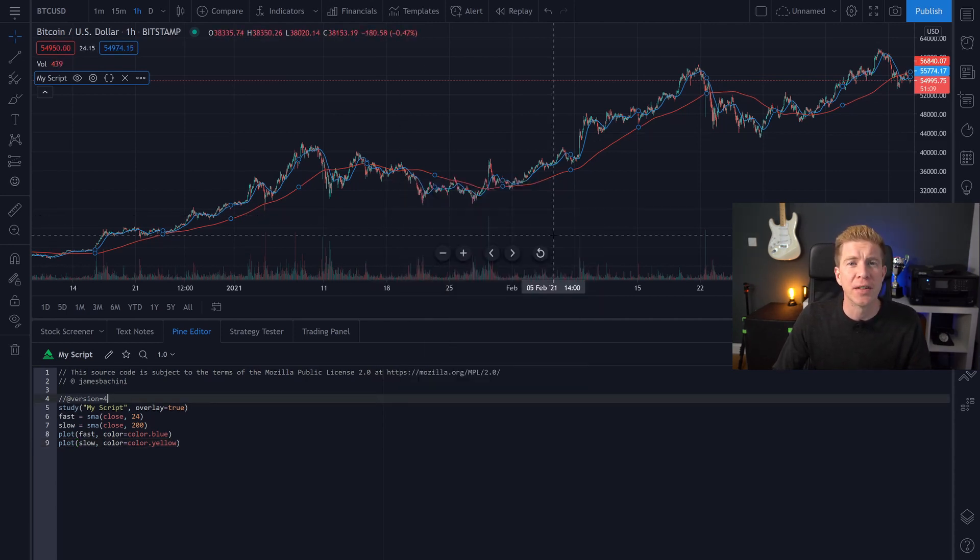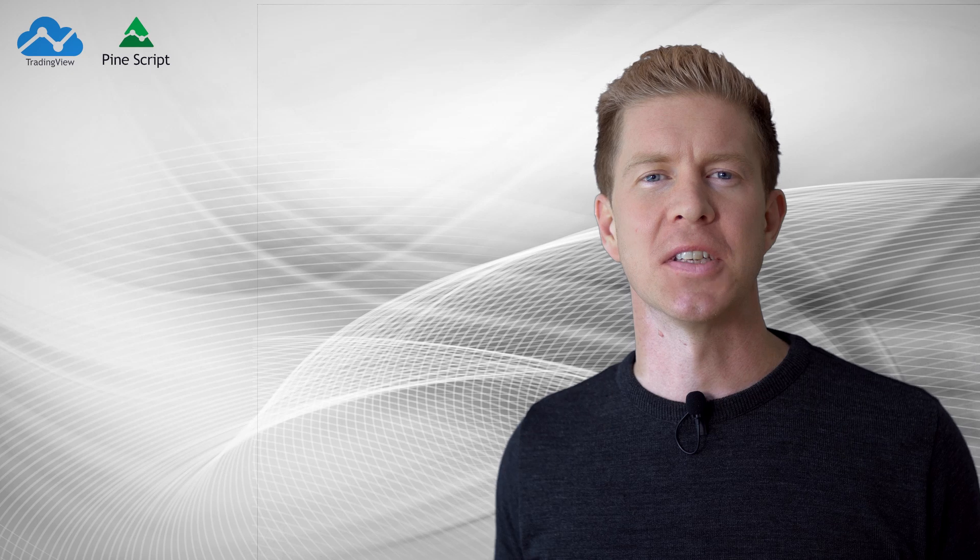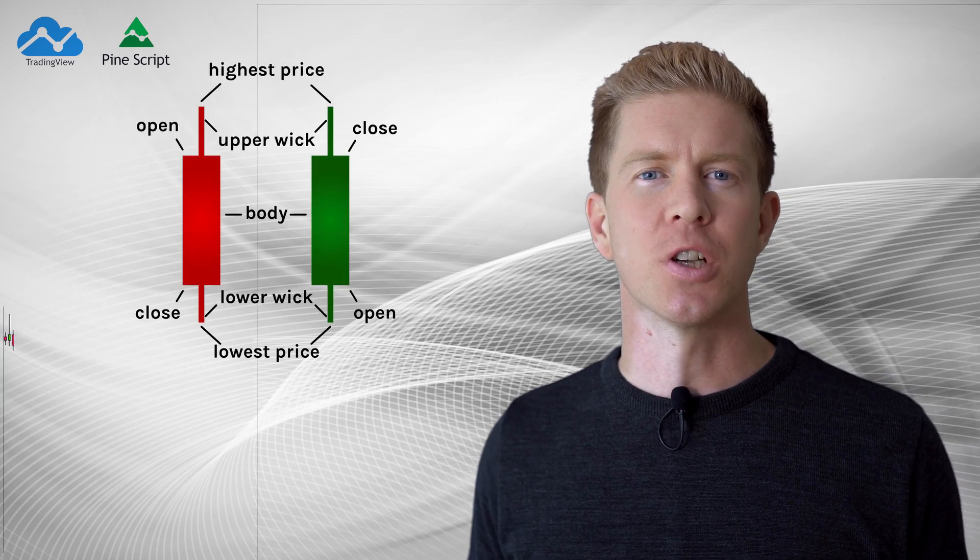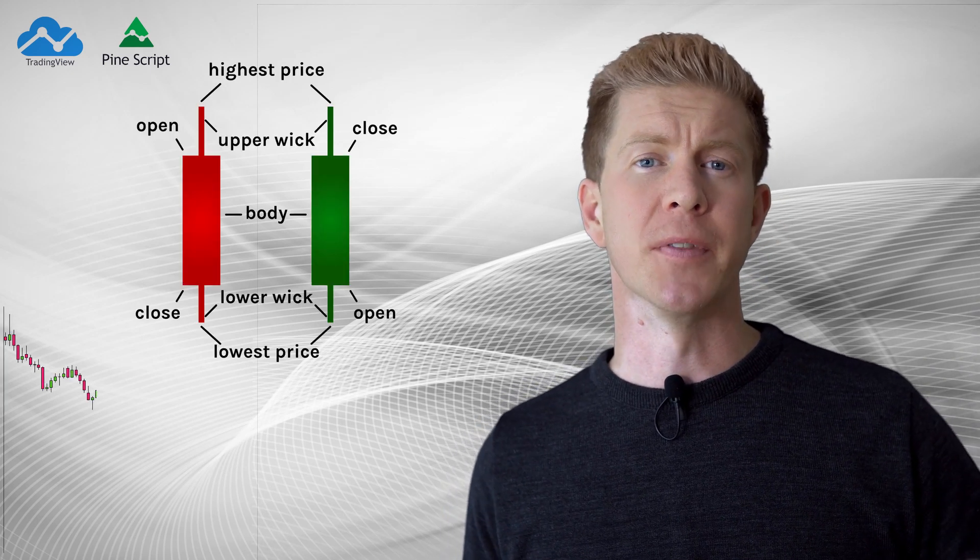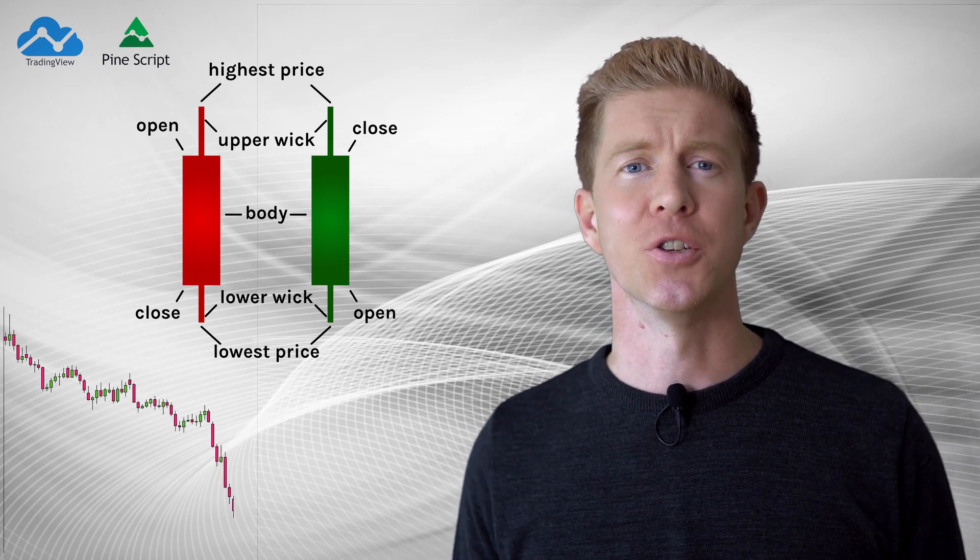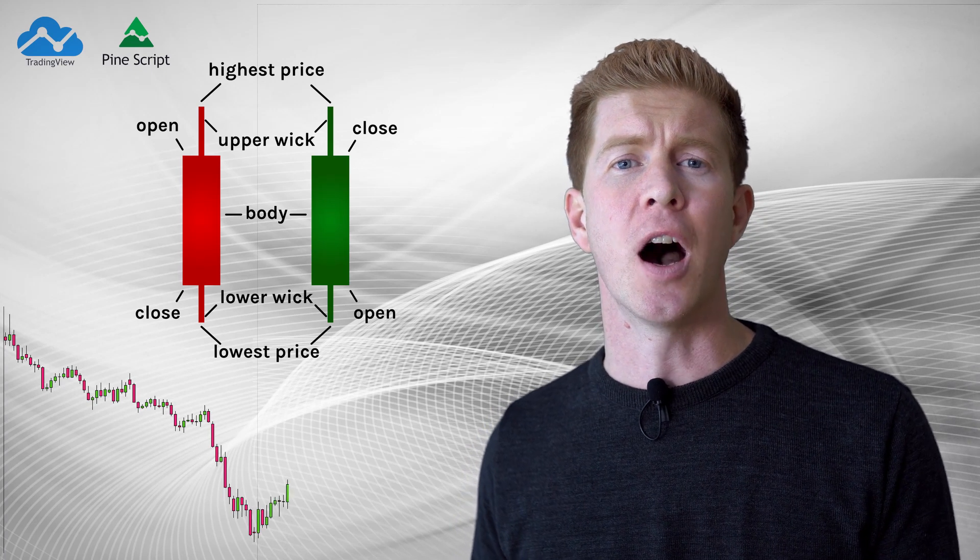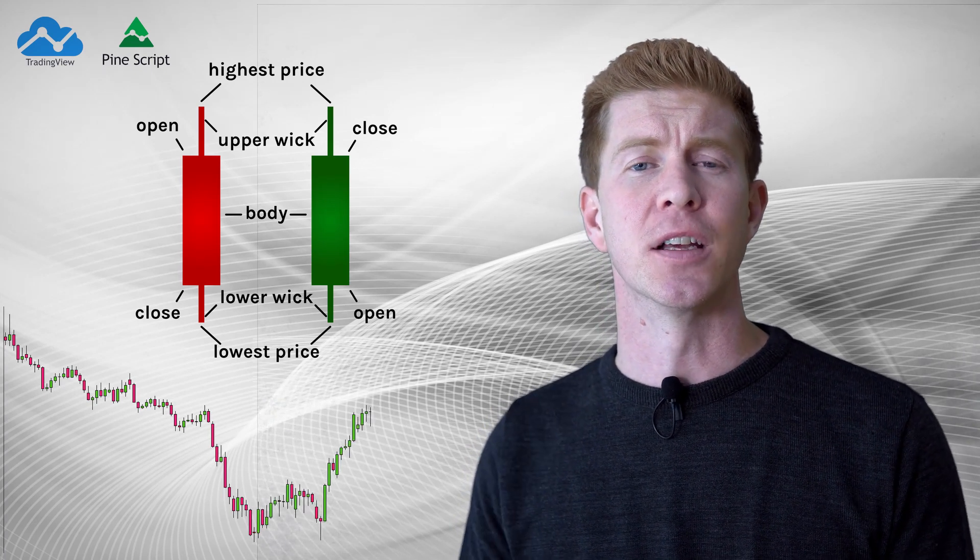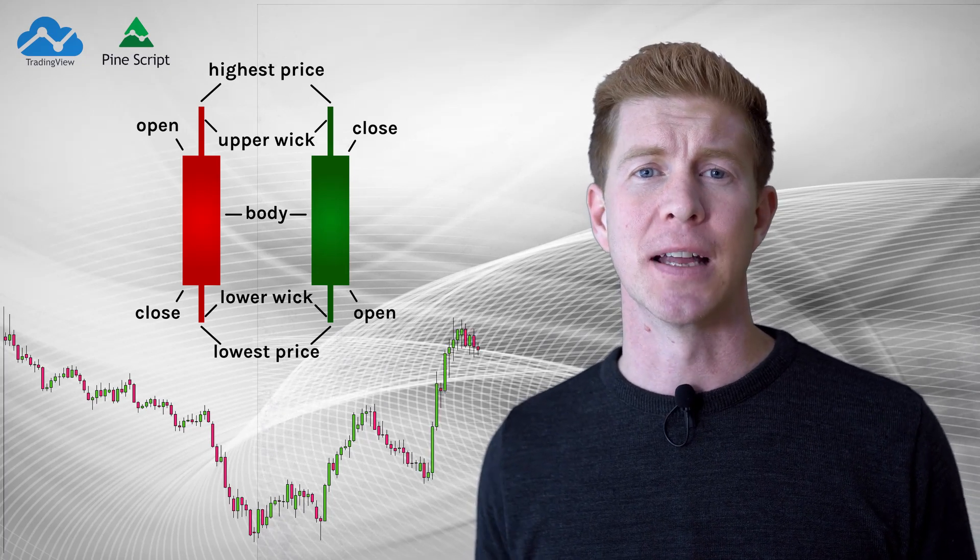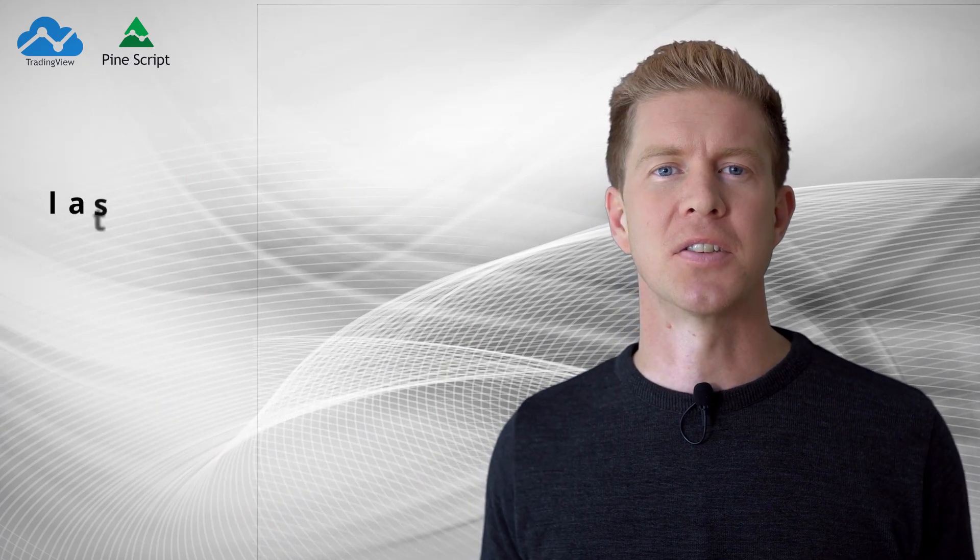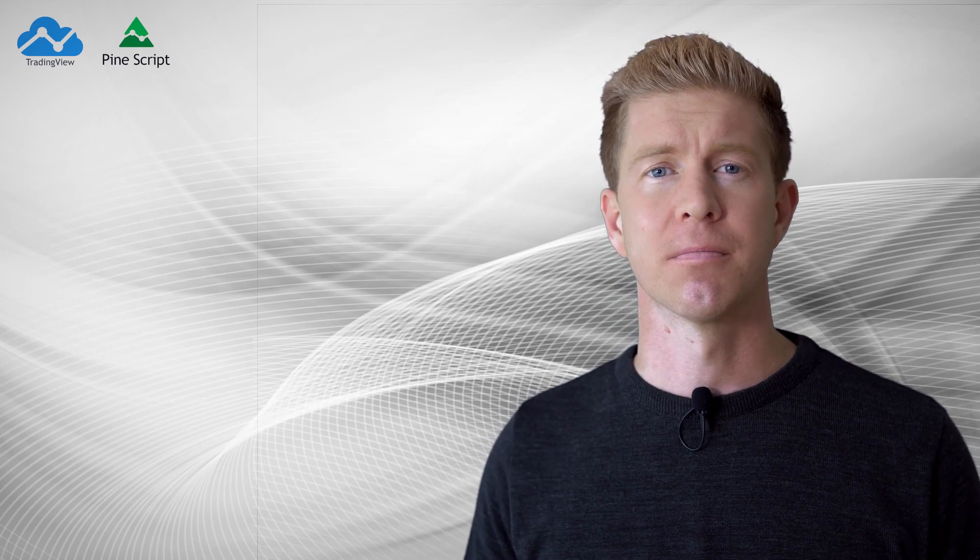Now before we go any further there's some fundamental concepts we need to understand about PineScript and how it works with TradingView. TradingView is built around series data. When you open up a chart you're actually looking at a set of time periods with the price and volume plotted to that time. For any particular time period you'll have the open price, the high for that period, the low price for that period and then the closing price. You'll also have the amount of volume traded and a timestamp. PineScript allows us to access that data directly, manipulate it and then use it for indicators and strategies.